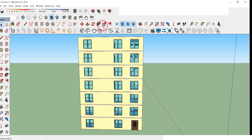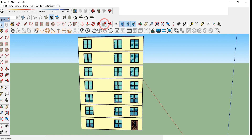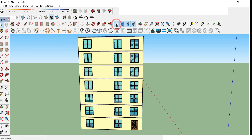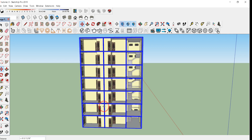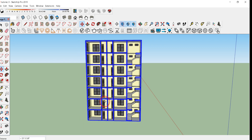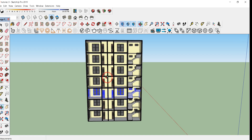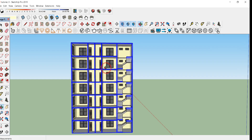You can also view the section of the building. Click on Section Plane, then click on Front View, and use the Move tool to position the section plane. This shows the cross-section of our building. If you found this video helpful, please like, share, and subscribe.